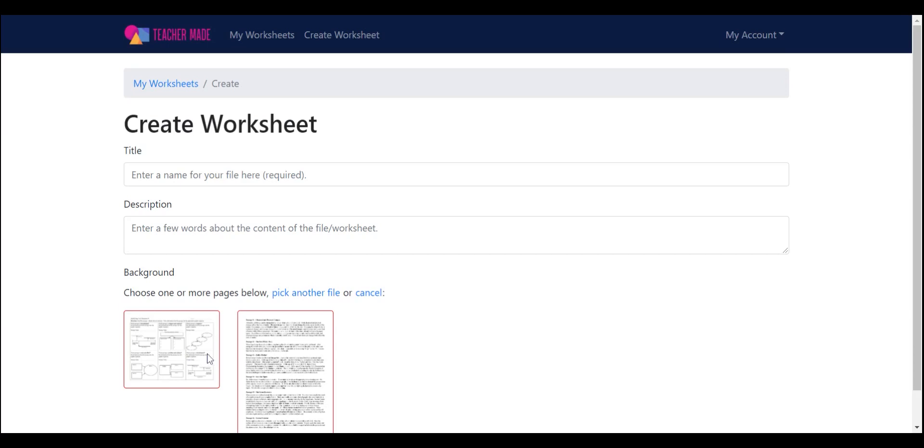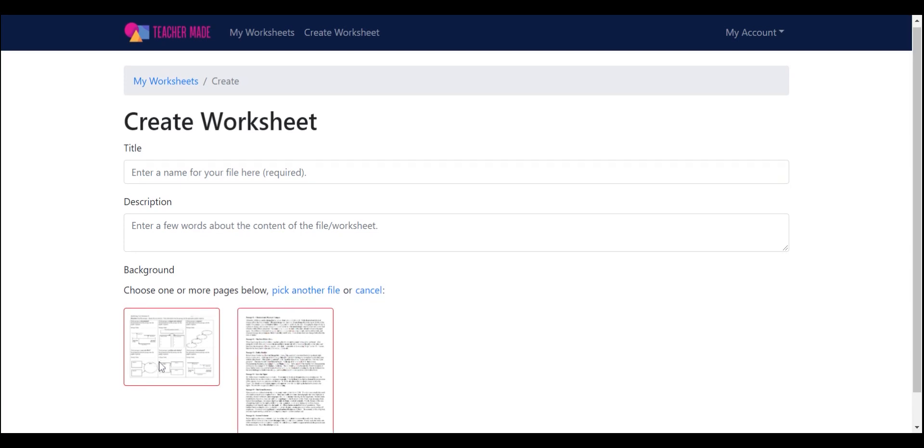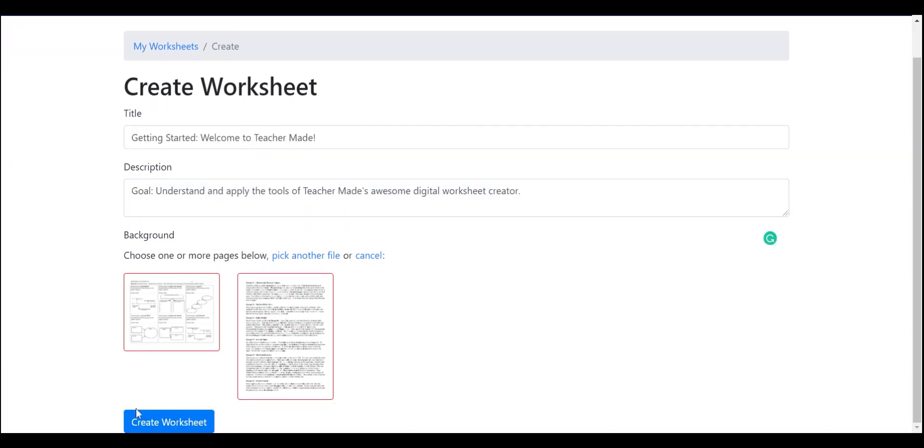If you didn't want both of these pages, you just click on it. And once that red frame disappears, you'll know that that page is not going to go into the created worksheets. But I want this worksheet, so I'm going to bring this with us. So we're going to click on the Create Worksheet button here in blue.